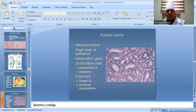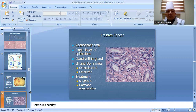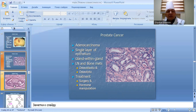Prostate cancer is an adenocarcinoma with a single layer of epithelium. It metastasizes to the lung and bone. Bone metastasis is osteoblastic. Treatment includes surgery and hormone manipulation.